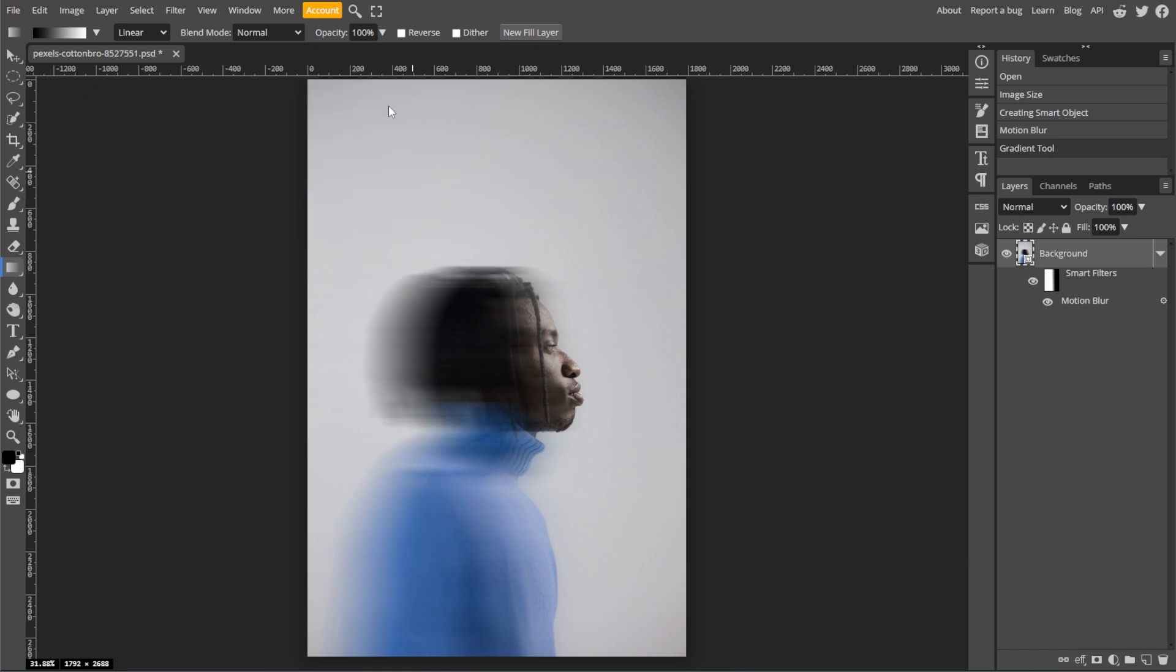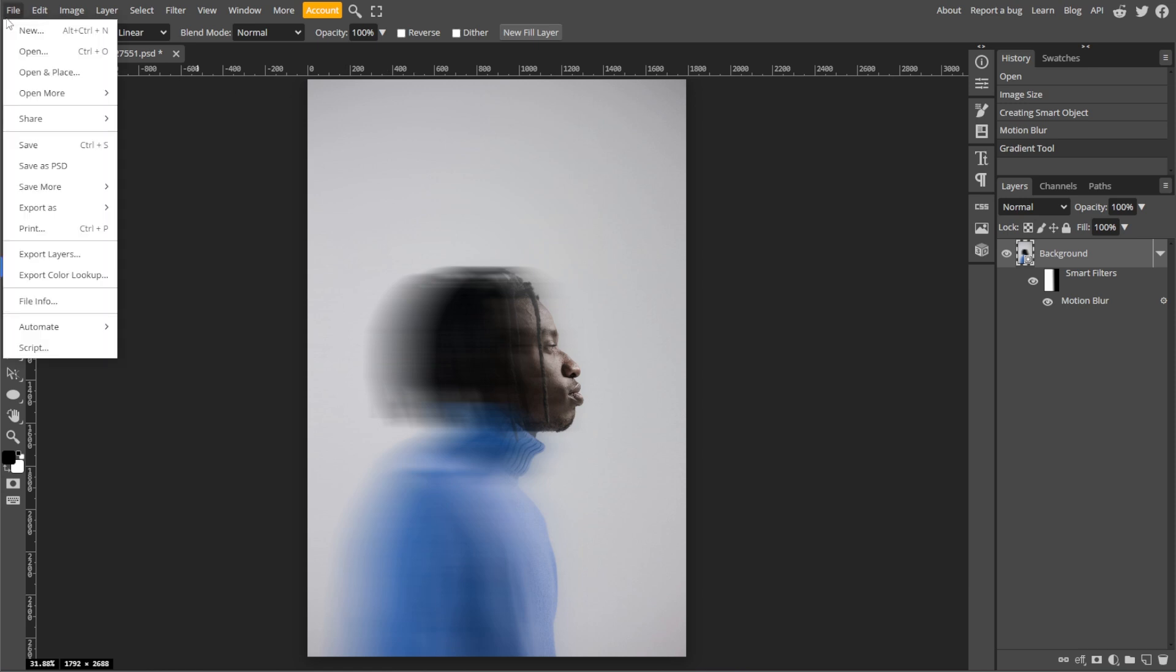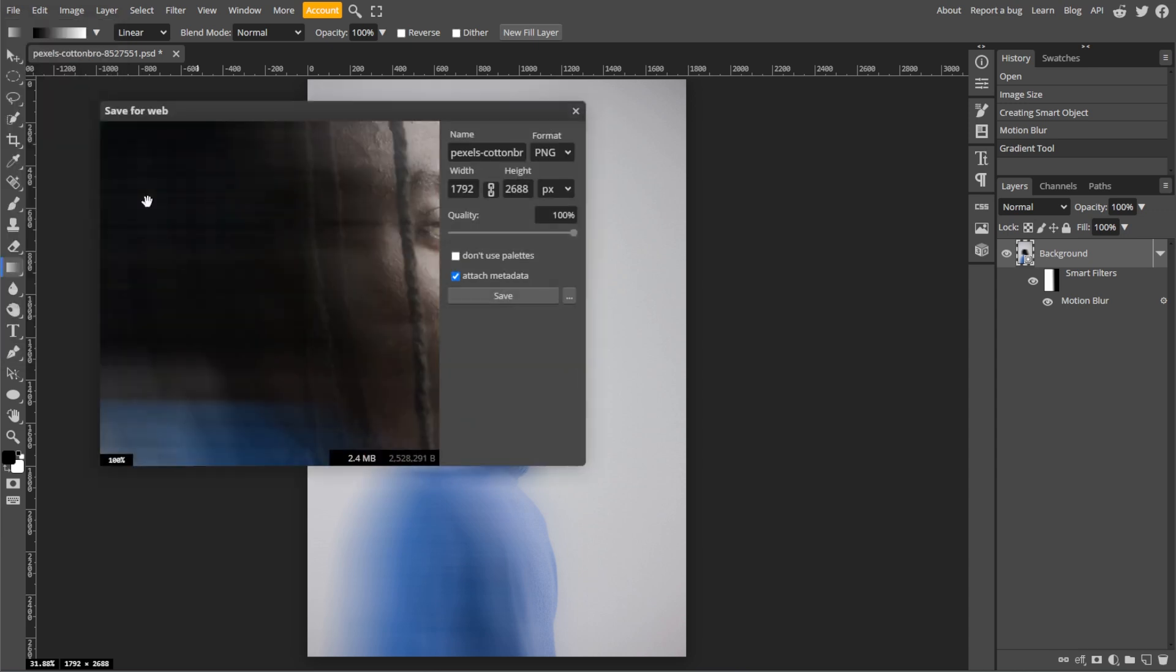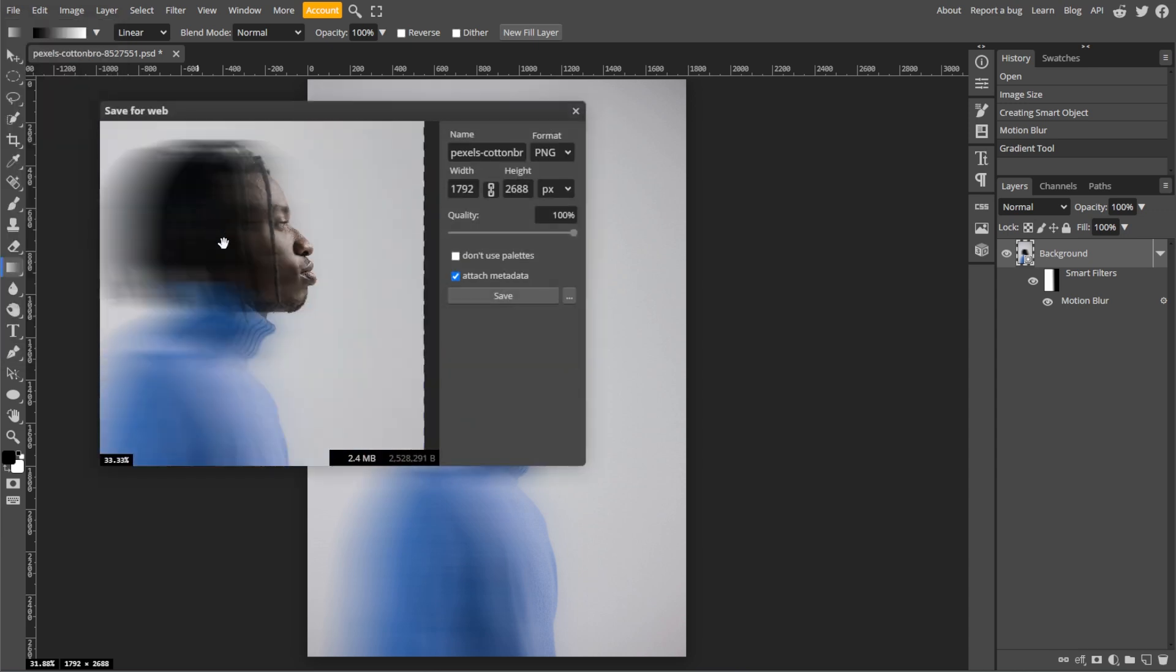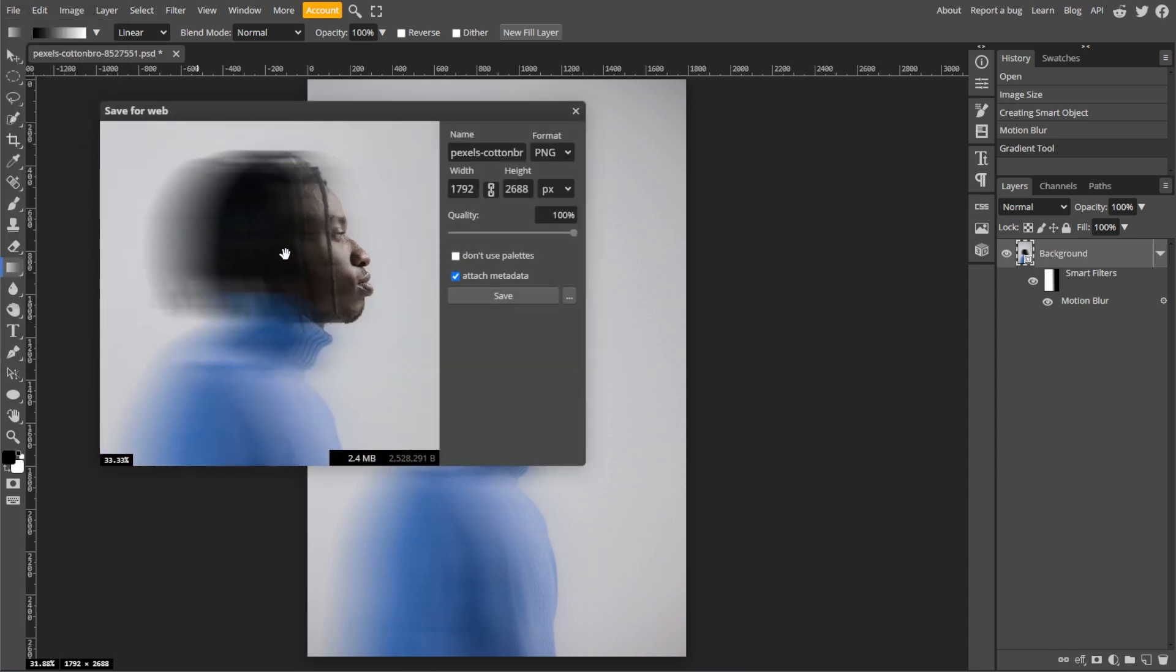And once you're satisfied with the Glow Blur effect, go to File, then Export As, then choose your desired file format like JPEG or PNG. And now you have successfully created a Glow Blur effect using Photopea. Experiment with different images and gradient settings to achieve various looks.